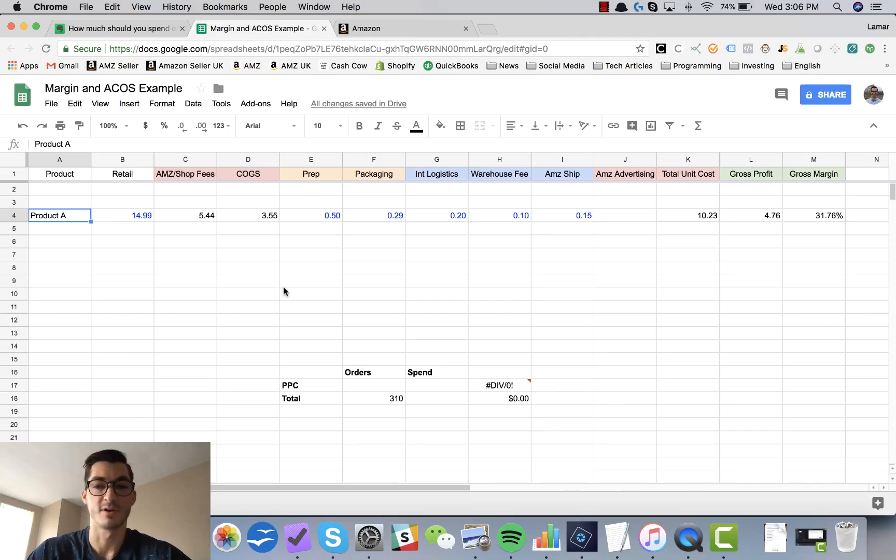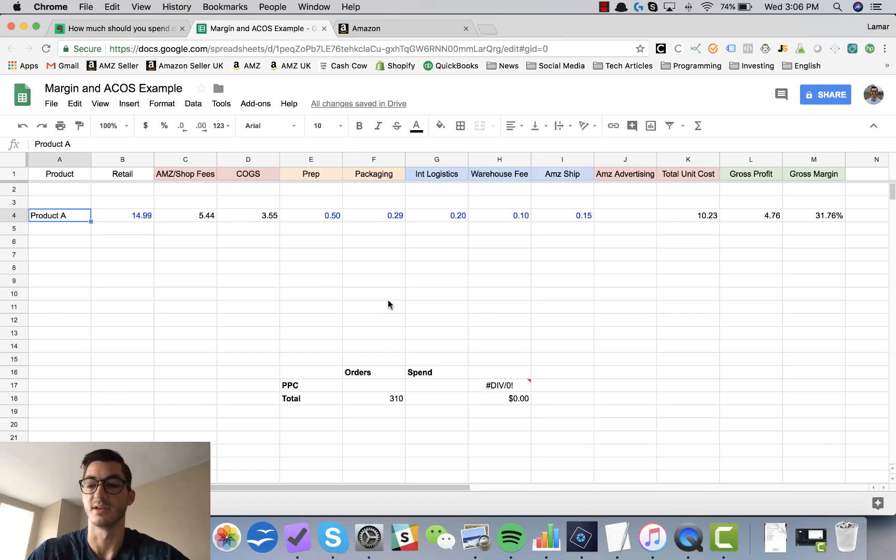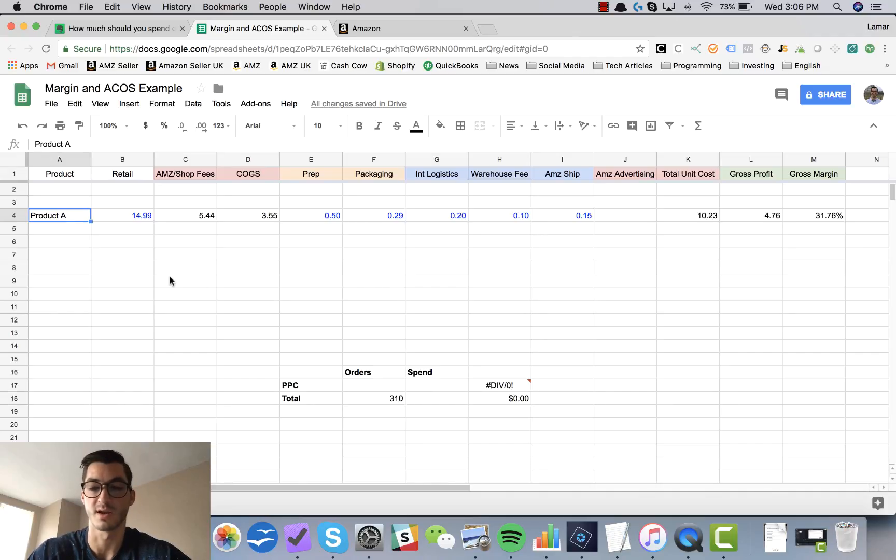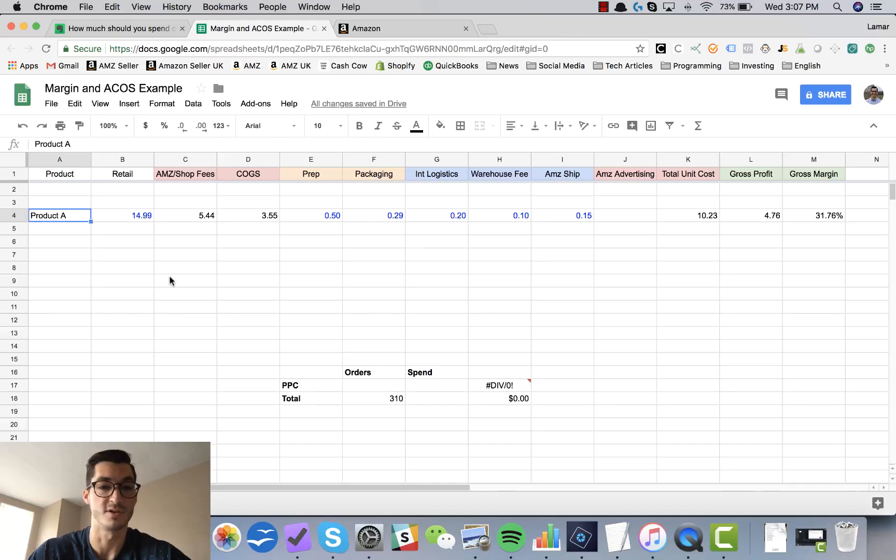Alright guys, so here we are looking at one of my spreadsheets that I use to calculate my gross profit for all of my products. I've simplified it so that we're only looking at a single product here just so there's no confusion.